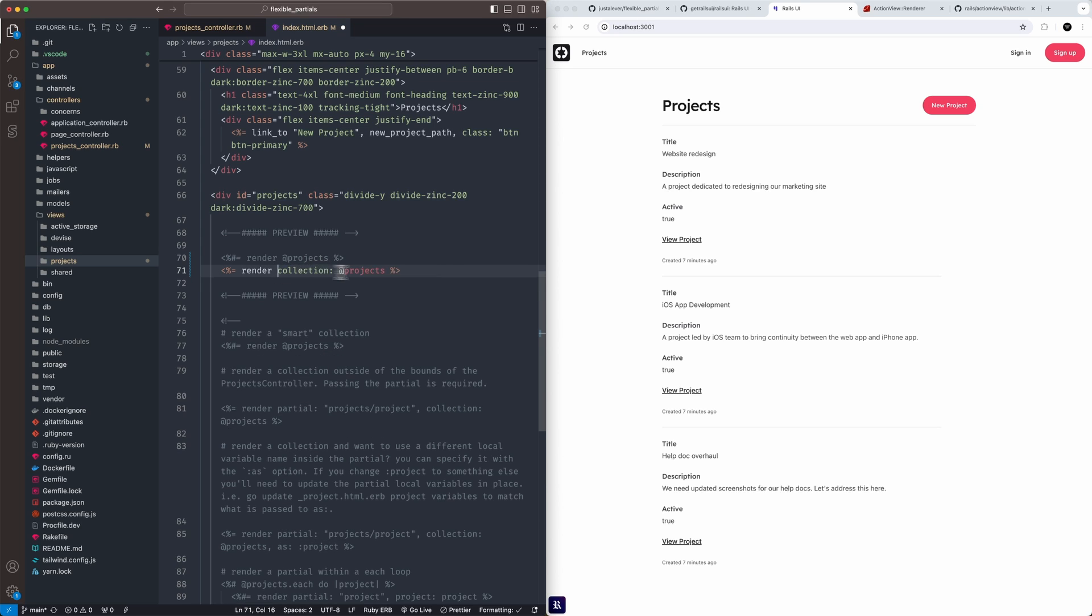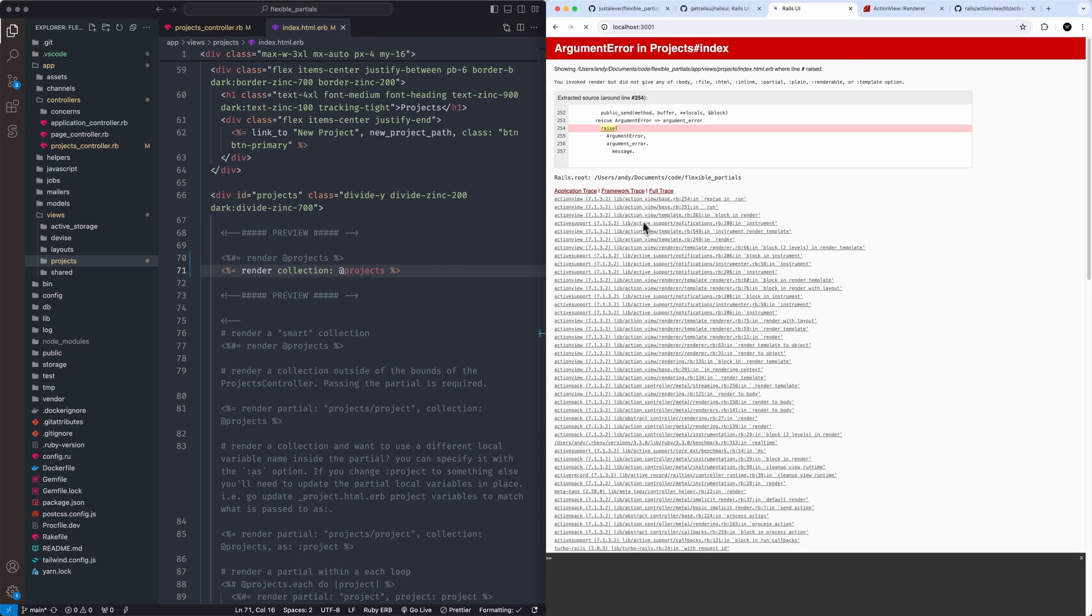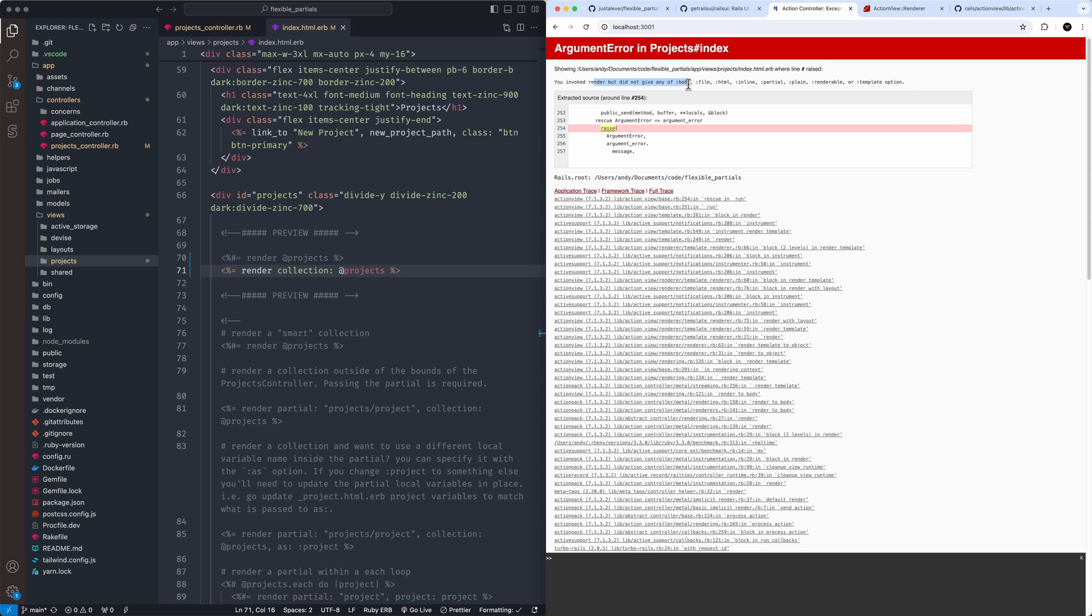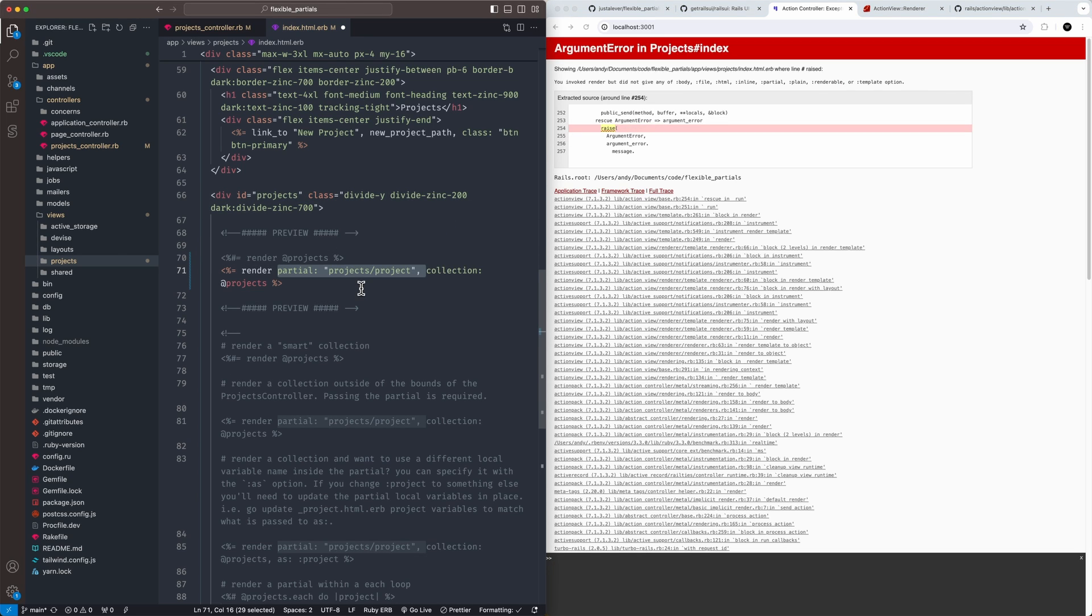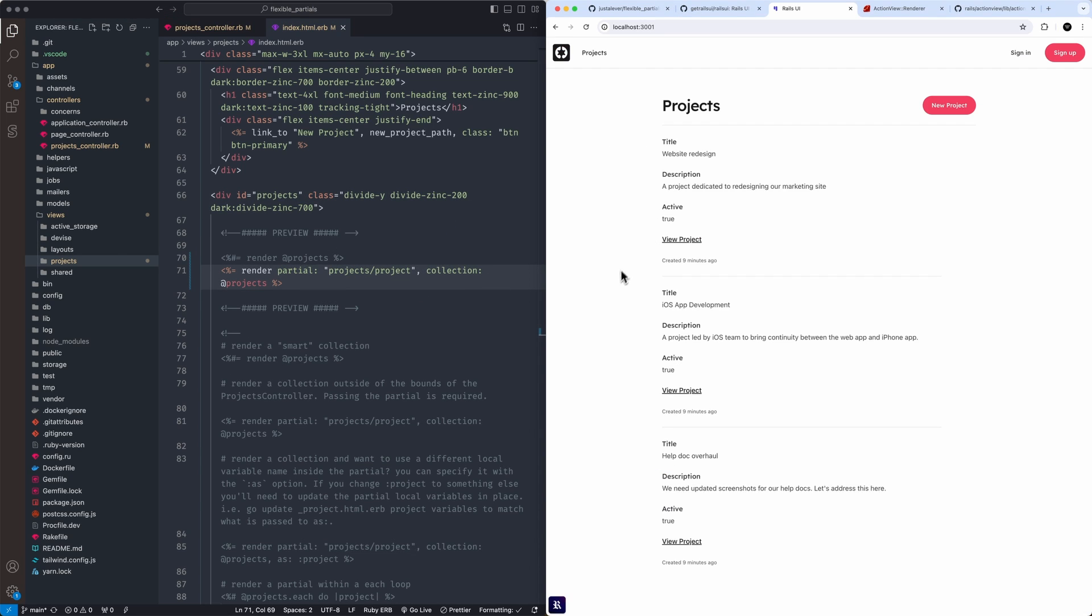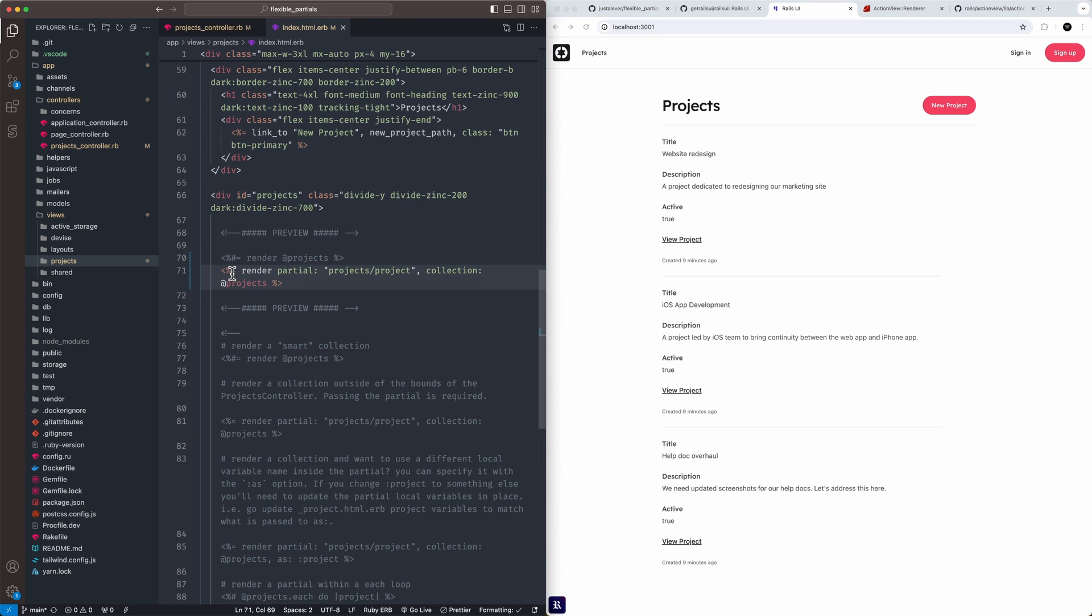So if you comment this out, you're going to get a bug. It's going to have raised an argument. It just needs to invoke, did not give it a body file in HTML inline partial plane renderable or template option, which as you can see, this is how vast the render function is for partials. You can do quite a lot with it. If you pass the partial through, you should be able to do that and be pretty peachy keen.